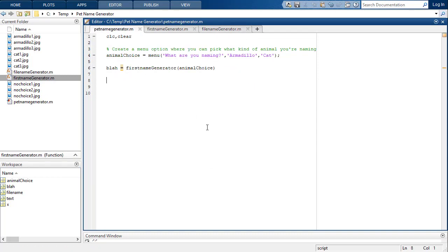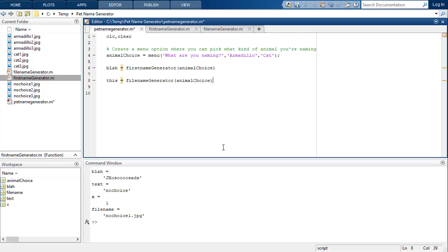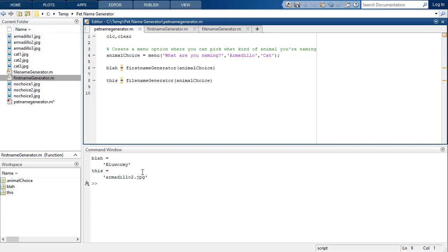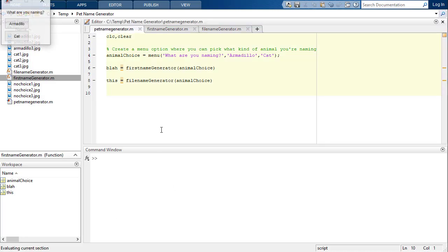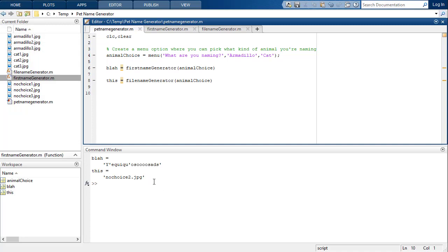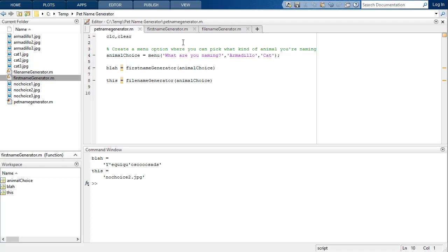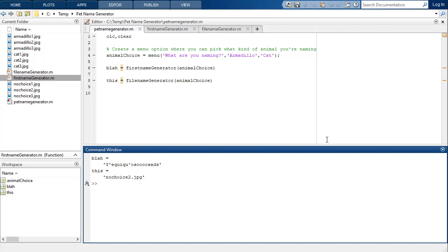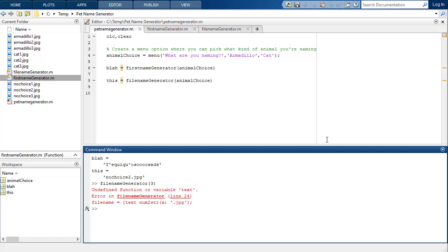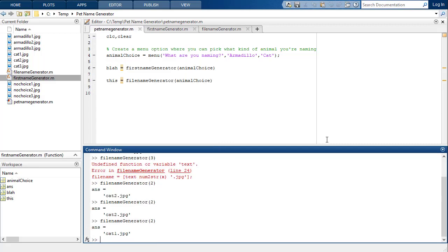Save it as filename_generator. If you've done all of this right, you can call filename_generator(animal_choice) in your main script. Running it: I pick an armadillo and it gives me 'armadillo3.jpg', cat gives 'cat1.jpg', no choice gives 'nochoice2.jpg'. What's neat about having these as functions is you can use them for anything — I can just pass in a 2 directly and it generates cat2, or cat1, or cat3 randomly.